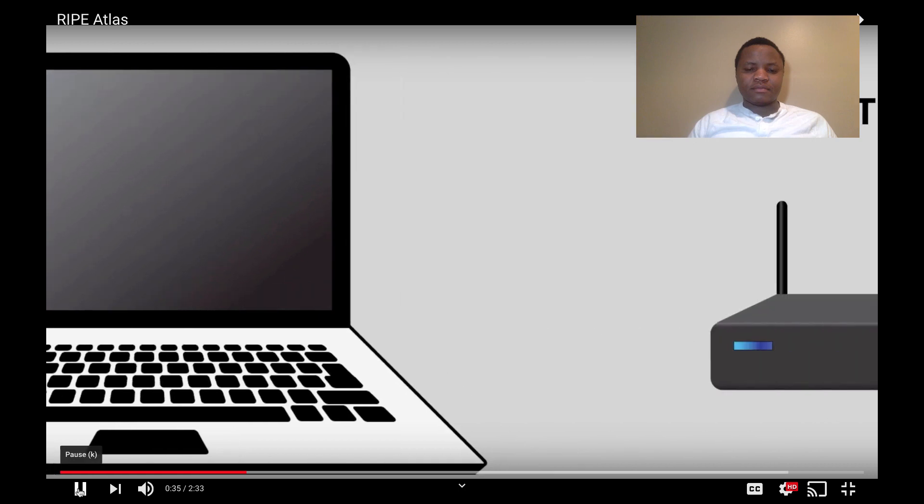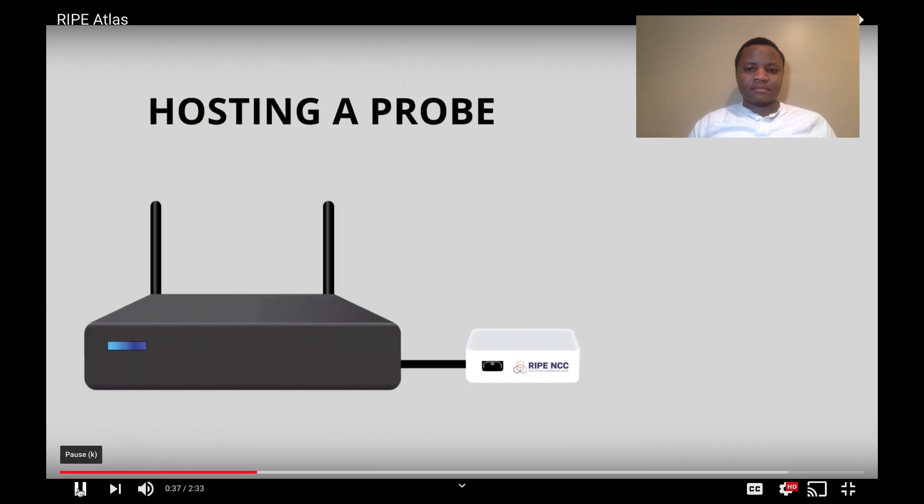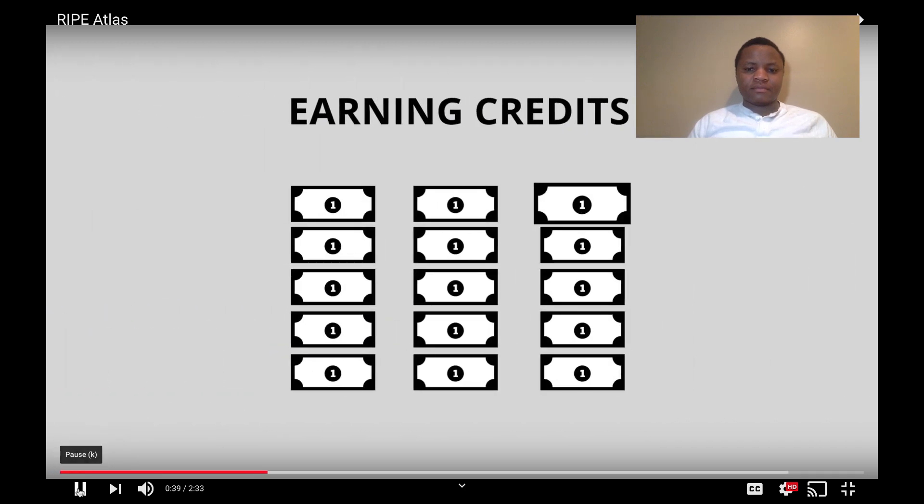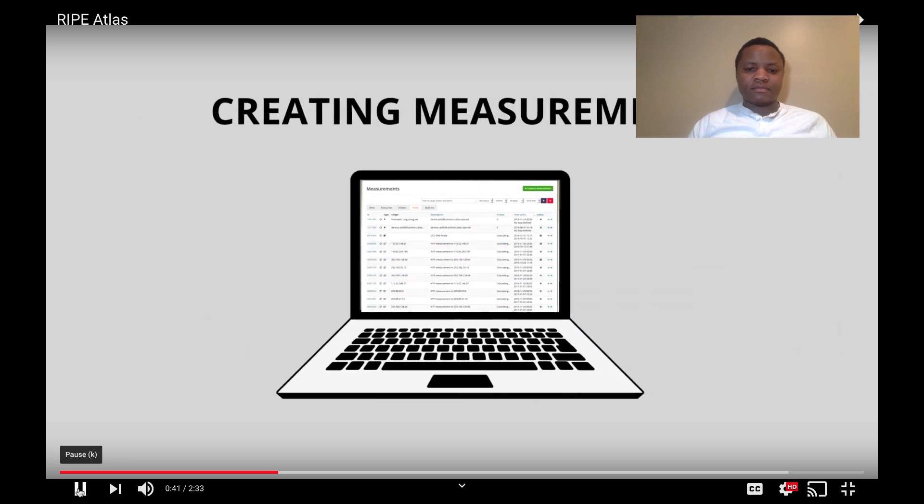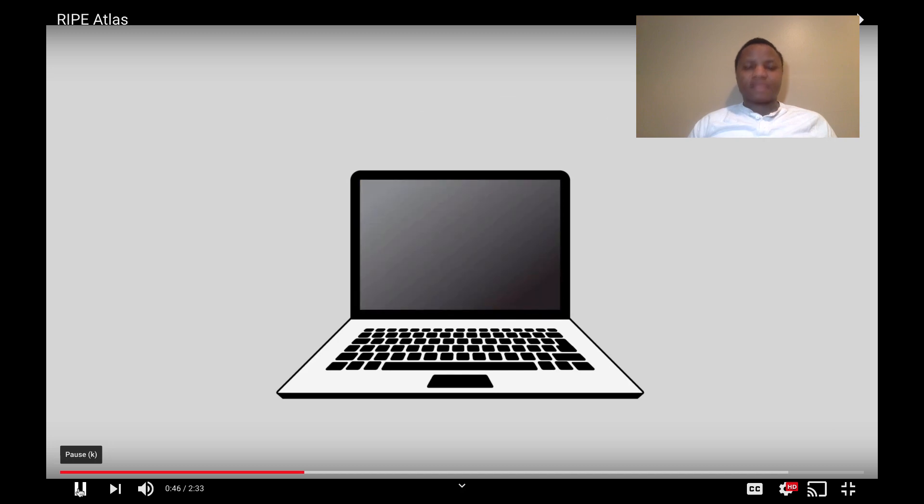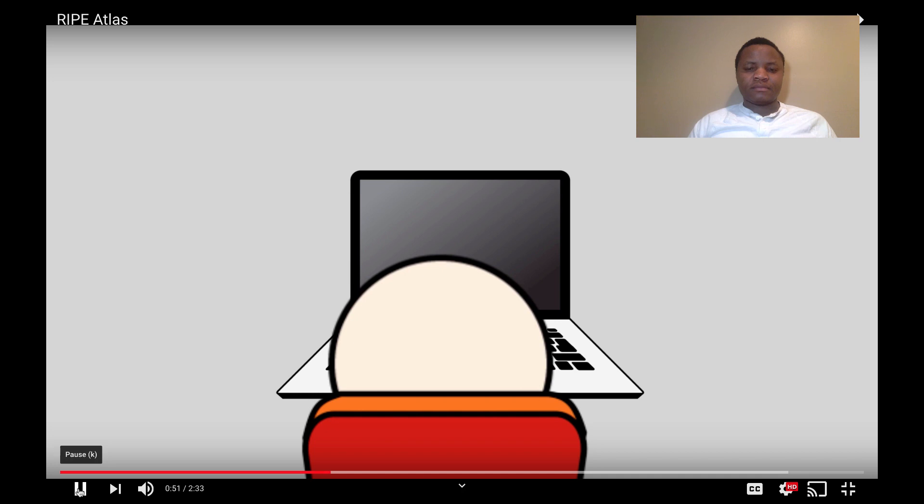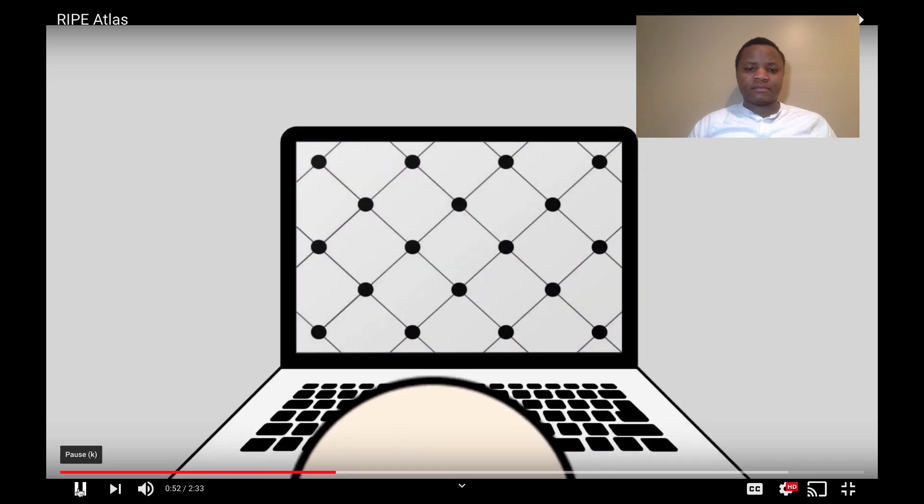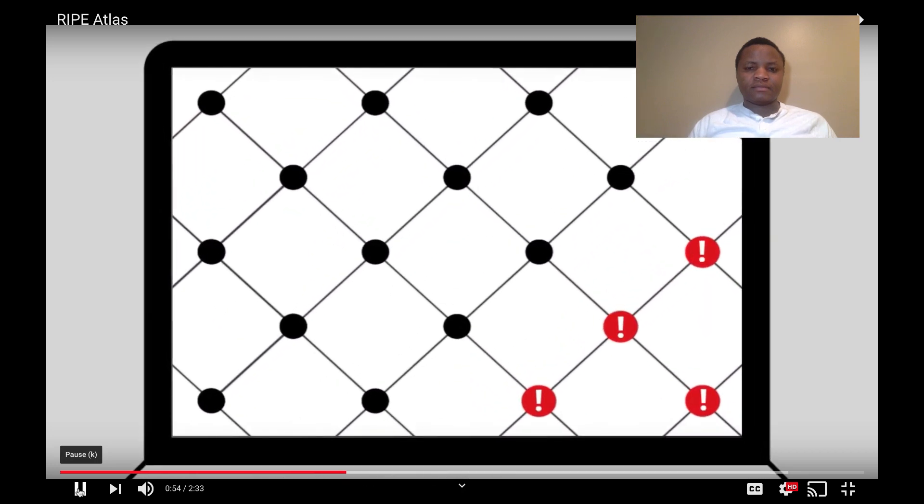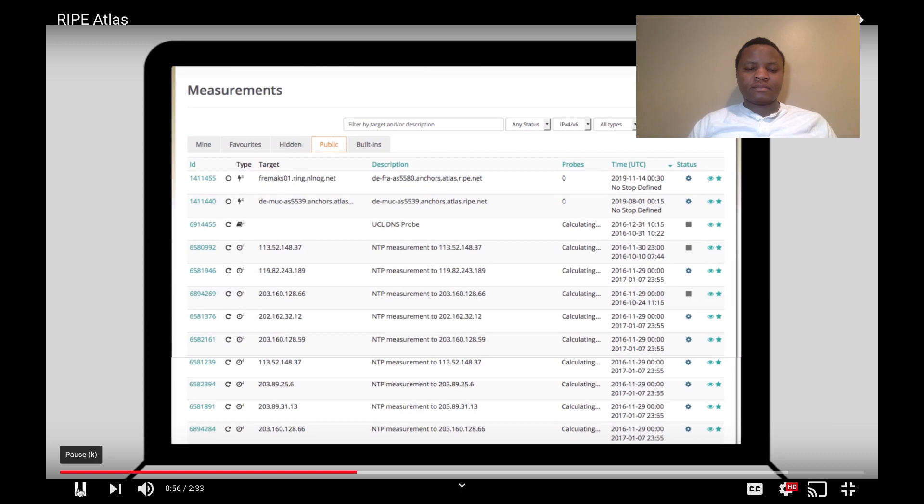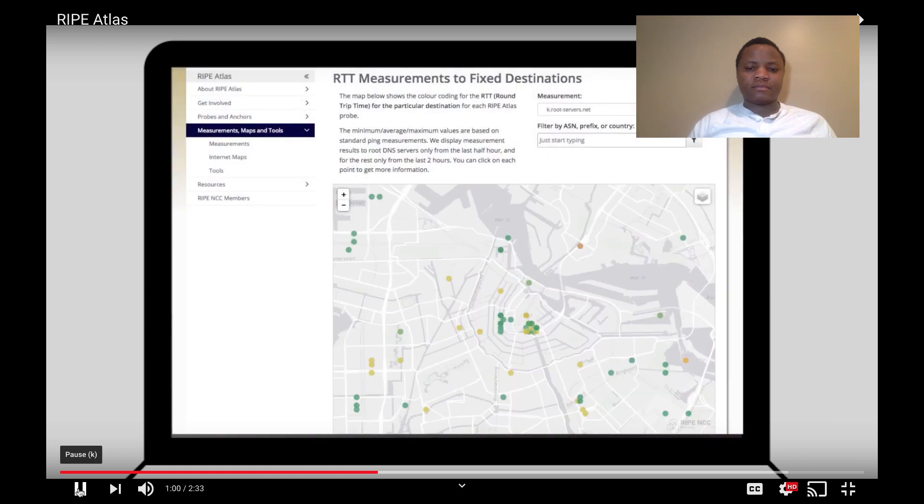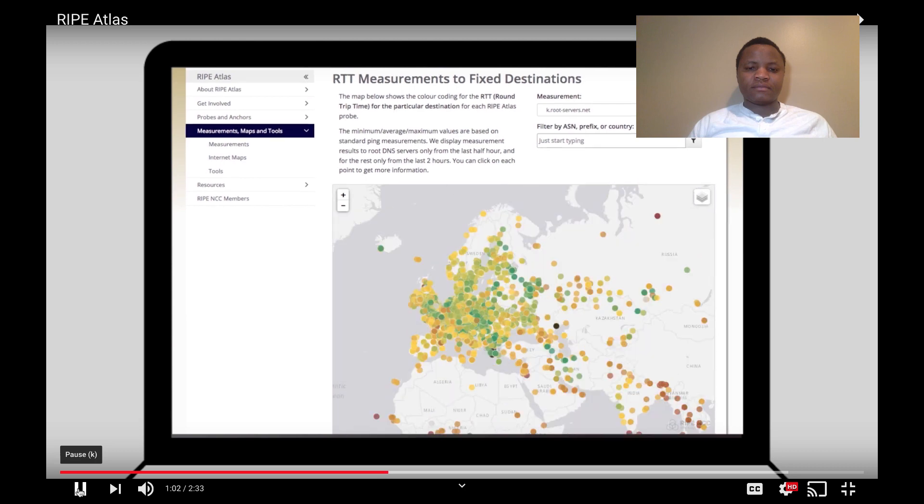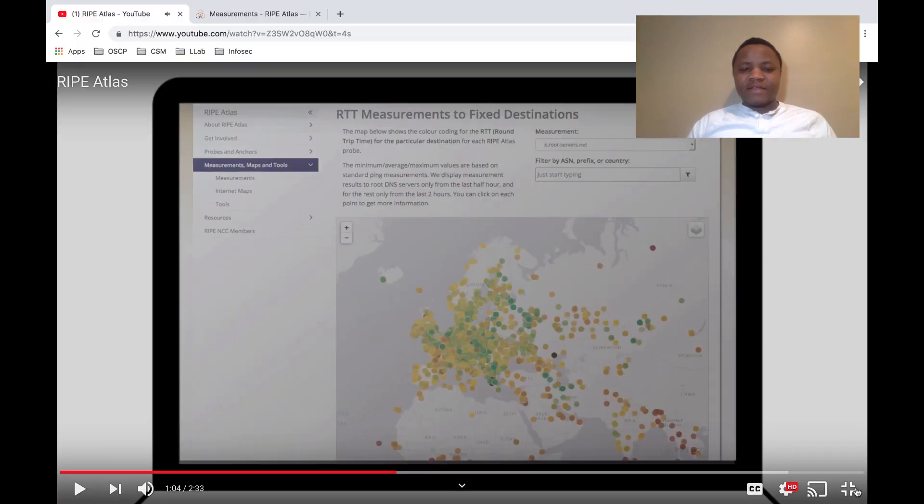Anyone who hosts a probe themselves earns credits they can use on their own customized measurements to gain valuable information about their own network or any other network they want to measure. For example, let's say you're a network operator getting complaints from customers about intermittent problems reaching your network. You can use RIPE Atlas data to help you determine which regions are experiencing problems, how much latency they're experiencing, and when they're losing connectivity.